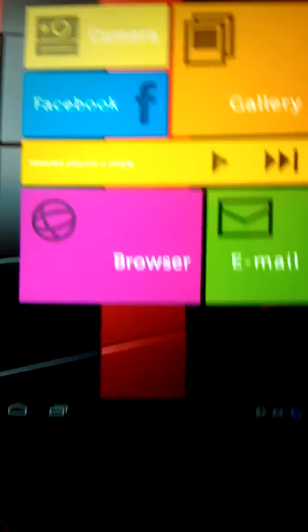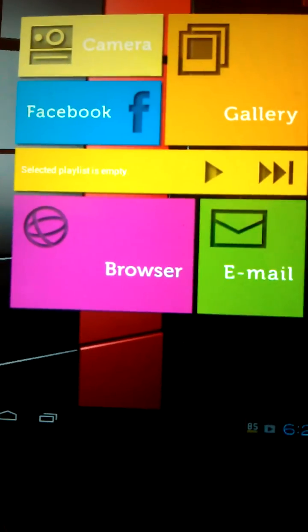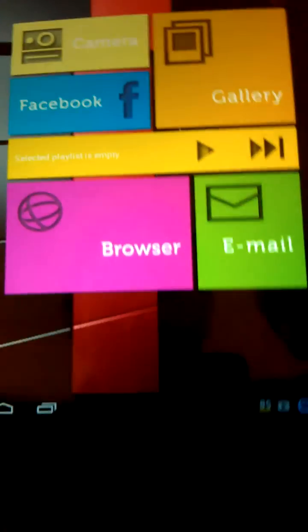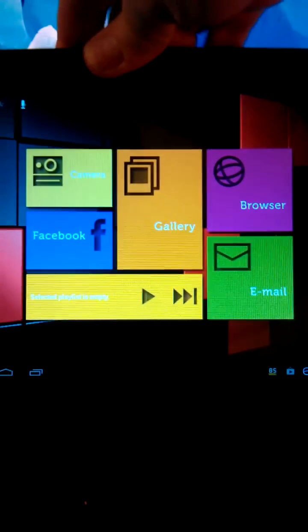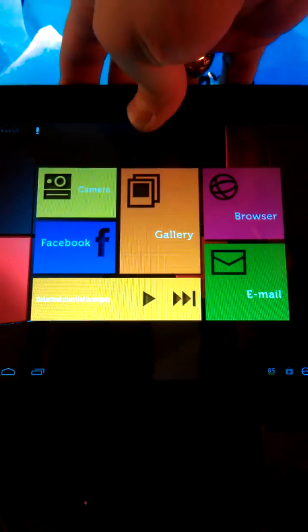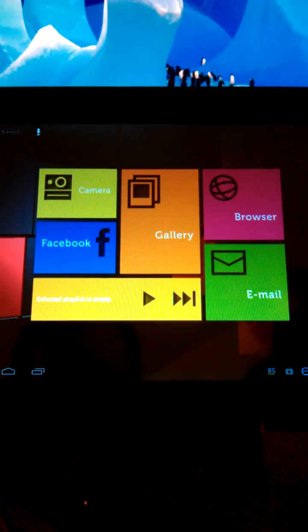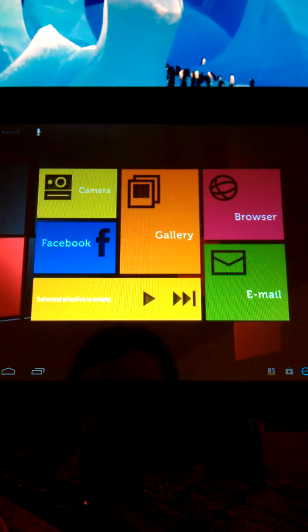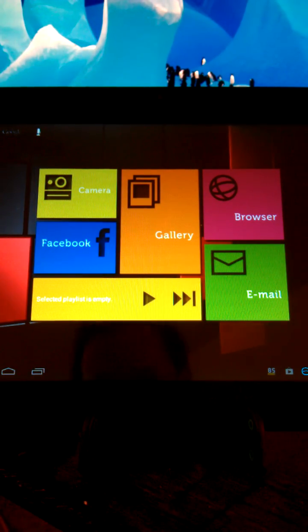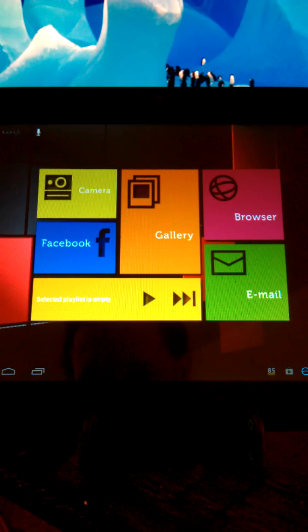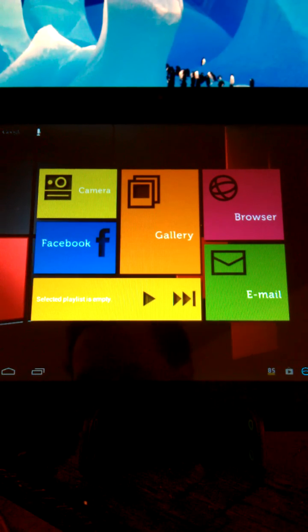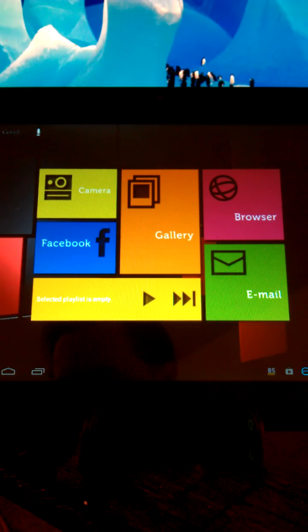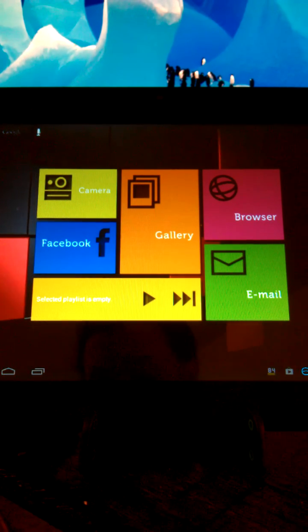The only thing else that I want to go ahead and point out, see that over there, that metal? That is the one lone speaker on this device. Imagine that, a mono speaker. That should kind of tell you where this tablet is in terms of oomph and kick.